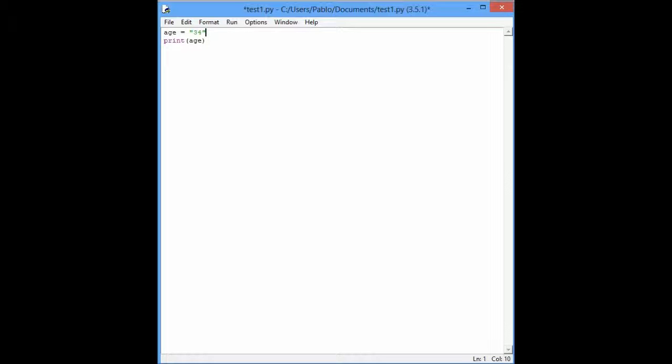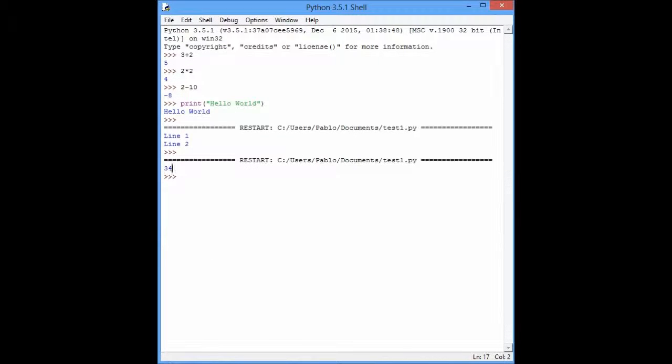This is different because, let's say, here, this is 34, it's a number, right?